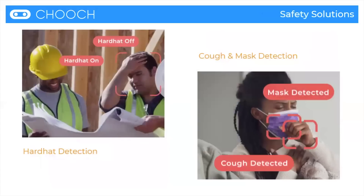Here are our safety solutions — safety and security such as OSHA compliance in the workplace, making sure everyone has their hard hats on, and cough and mask detection, which is super important for the safety of workplaces and communities.